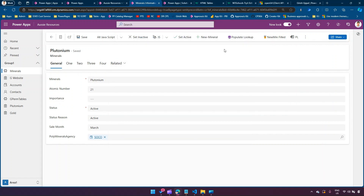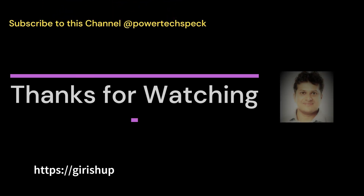That's it! This is how you use the command bar by authoring JavaScript to execute commands that open an external website or open a web resource.